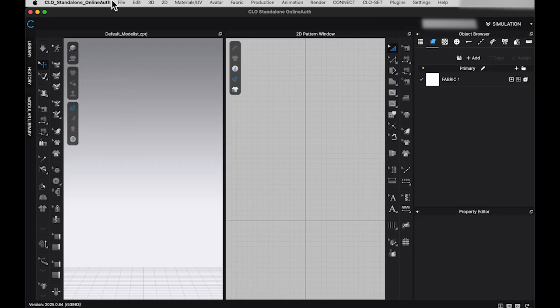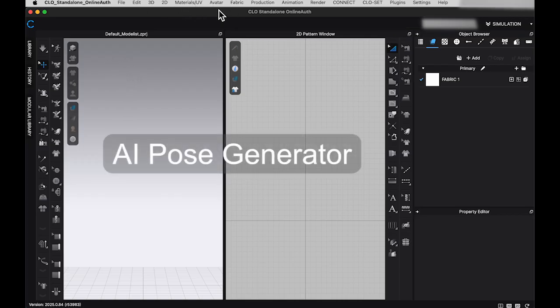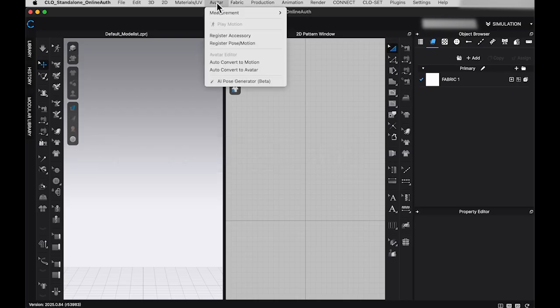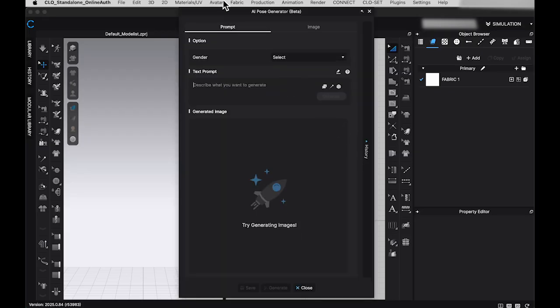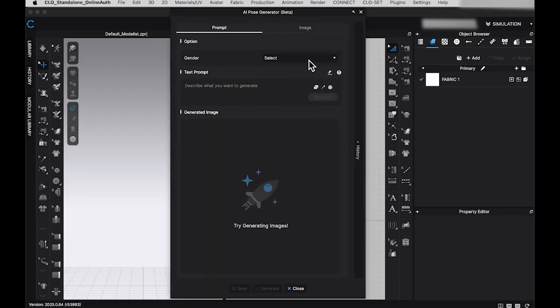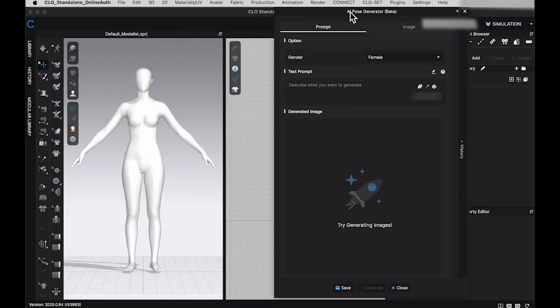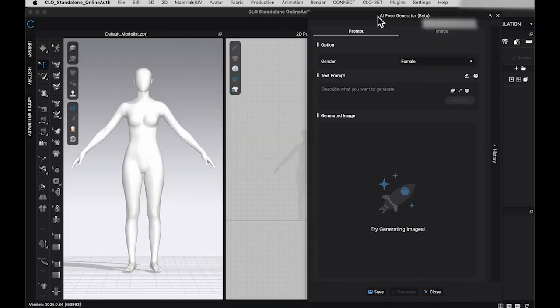The first AI tool I will test is the AI Pose Generator. It's located on top toolbar, under Avatar. Once you open the window, first step is selecting the avatar's gender. A white avatar will appear in the 3D window.